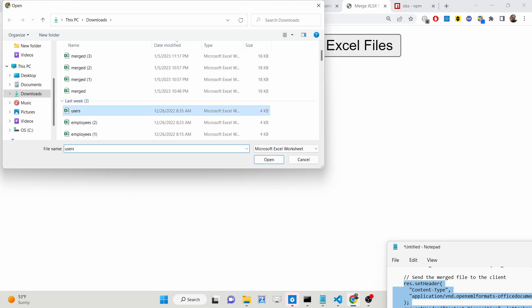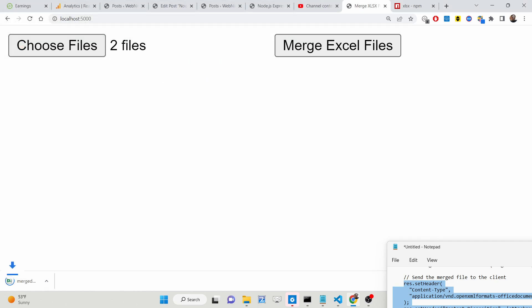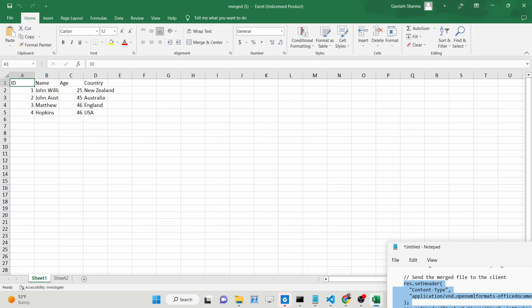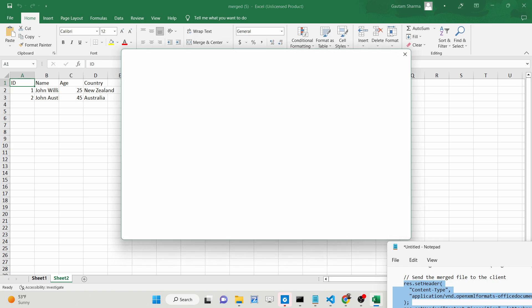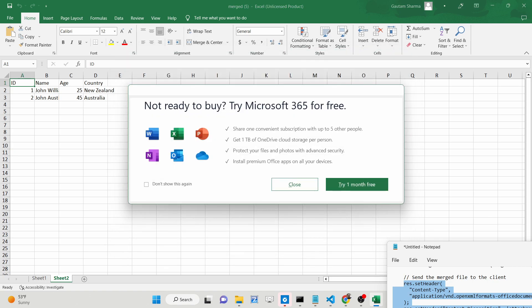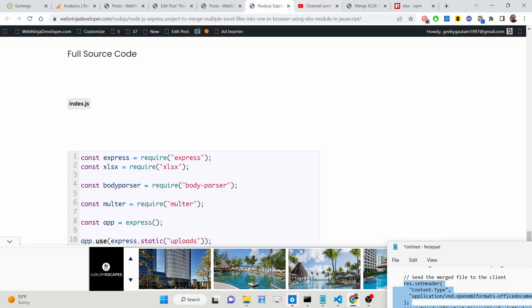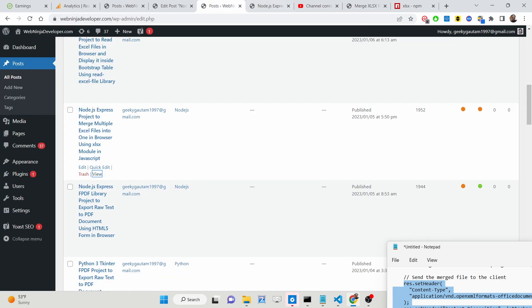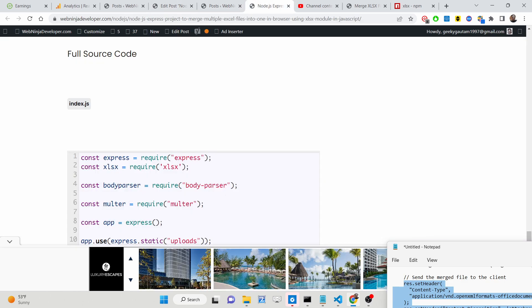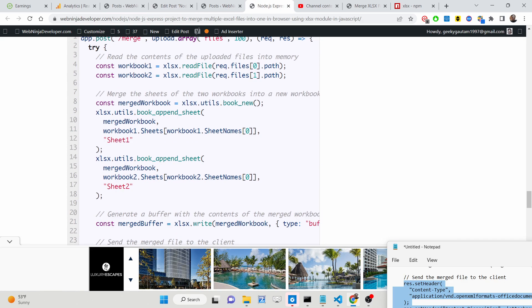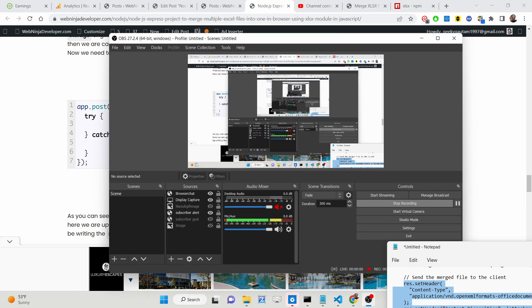Now if I run the application, choose two files and click merge, you will see the third file is downloaded — merged.xls — and it contains two sheets: Sheet One and Sheet Two. This approach can handle multiple sheets as well — four sheets, five sheets — it will combine all the sheets into a single output file. In this way we have used the SheetJS library inside Node.js and Express to combine multiple Excel files. All the source code is in the description. Please hit the like button, subscribe to the channel, and I will see you in the next one.